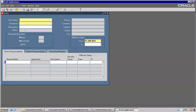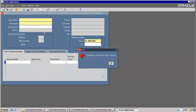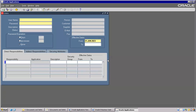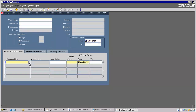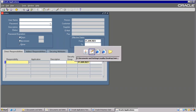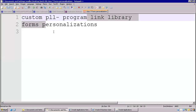Right now, let's say there is a LOV here. This LOV also we need to change. So these types of things are called personalizations.